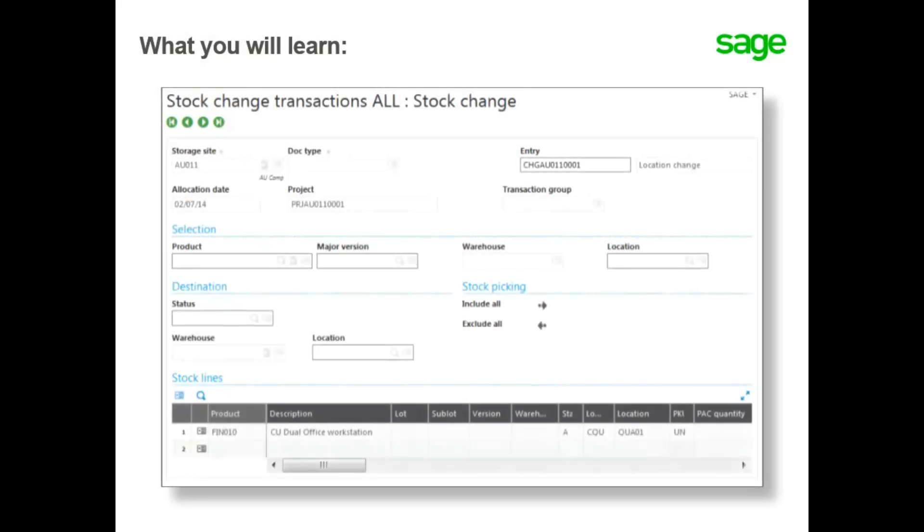In this topic, you will learn how to perform a stock change to change the location, moving products from their current location to a new location.